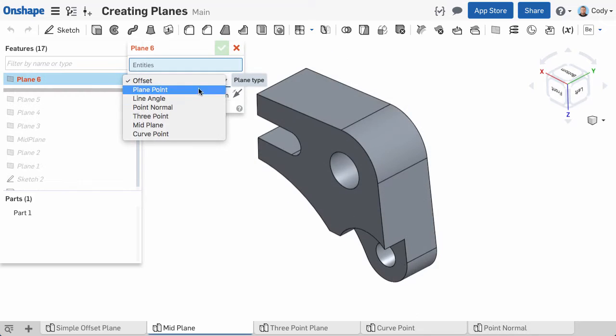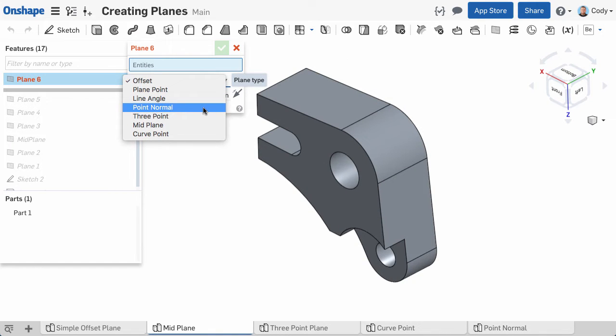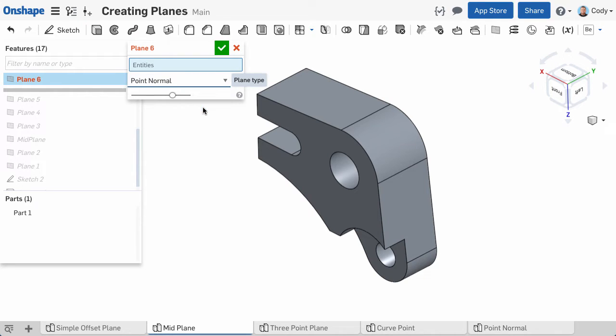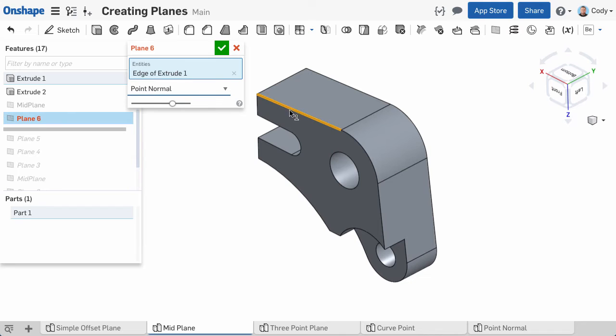The next plane to discuss is the point normal plane. This plane will be inserted normal to a line or edge, and through a point or vertex that you select. Simply select a point or vertex, an edge or line, and a plane will be inserted.